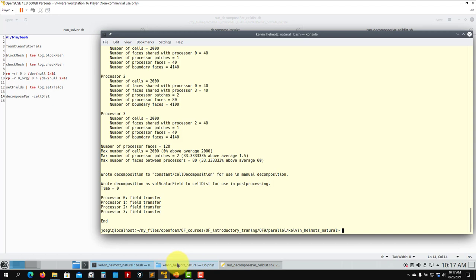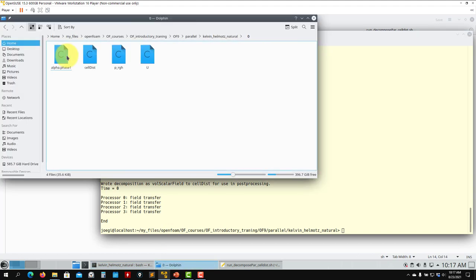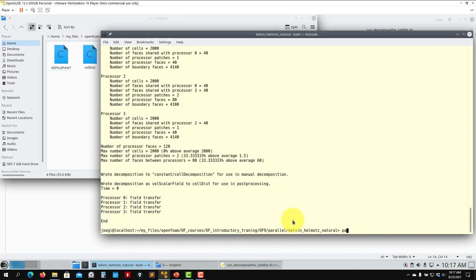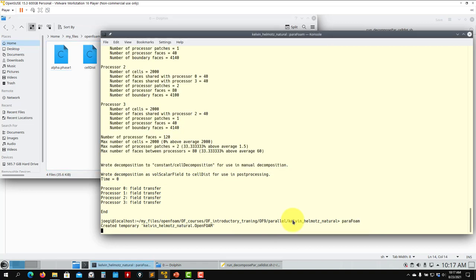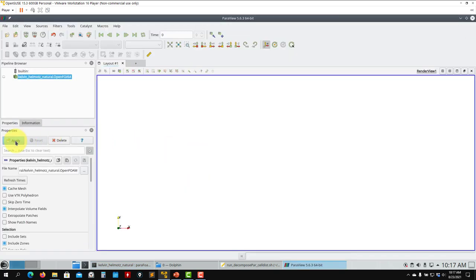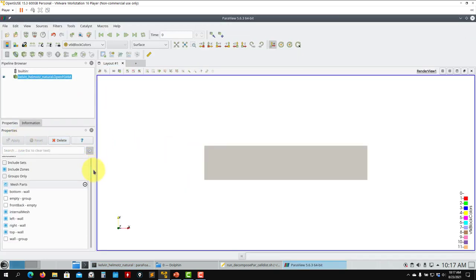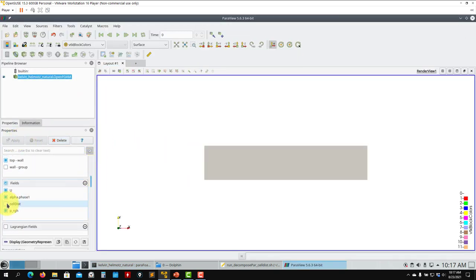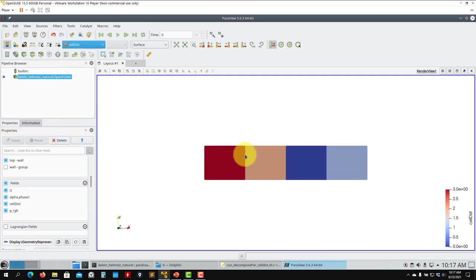See that as you go into the zero folder, it created this new field. These are your boundary conditions, but this is a new one, and here's where you can visualize the distribution. To visualize that you go to ParaFoam, apply - and select cellDist. See that this is how the utility decomposes the domain: processor three, two, one, and zero.